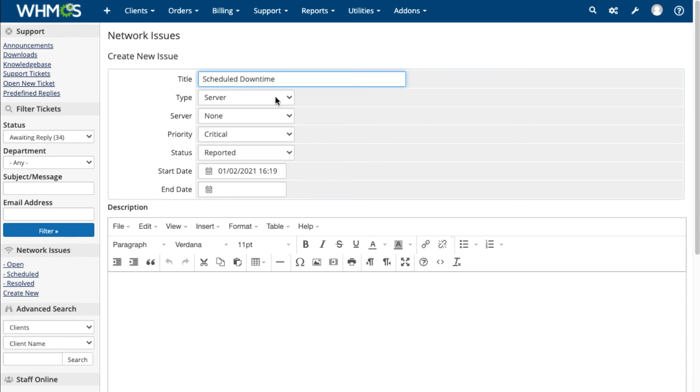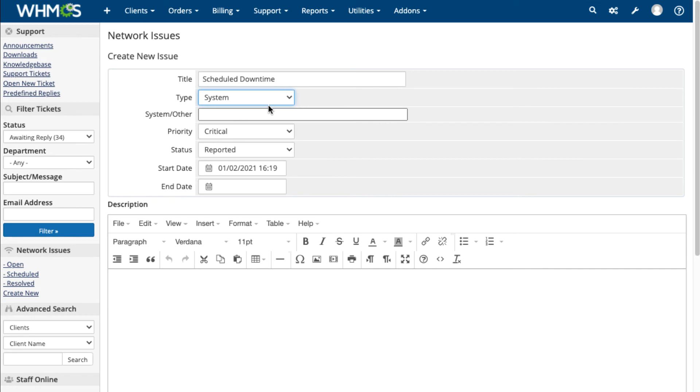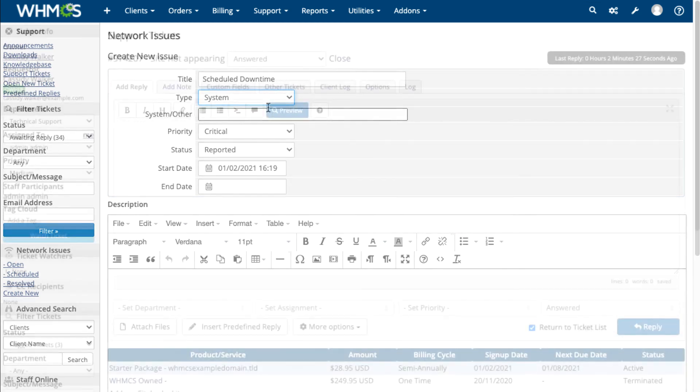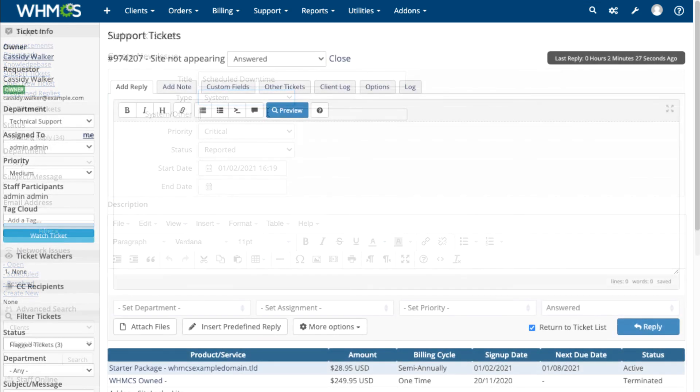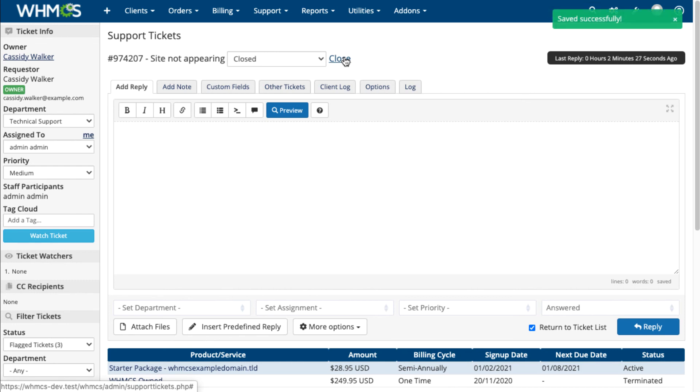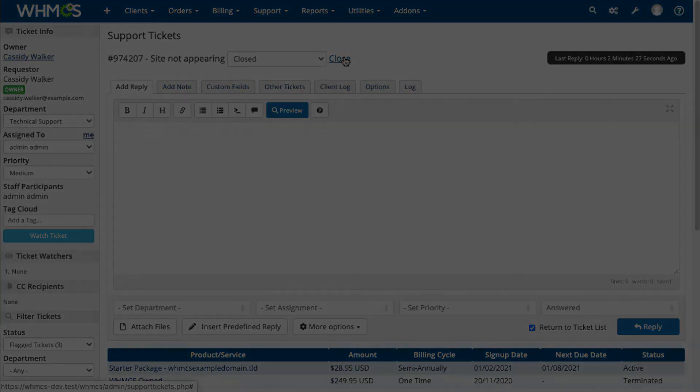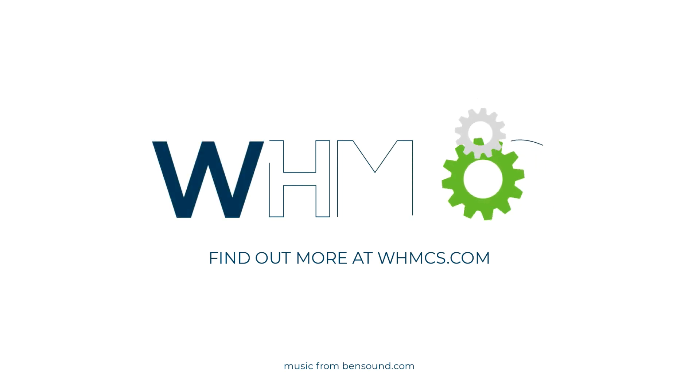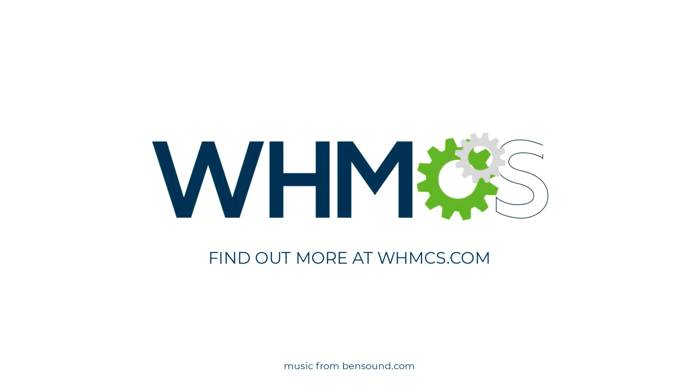Whether your customers are asking for technical help, or just have a question, WHMCS can help you give your customers everything they need. Make sure to check out WHMCS's other features to find out more about how WHMCS can help you help your customers.